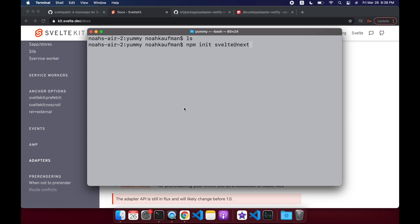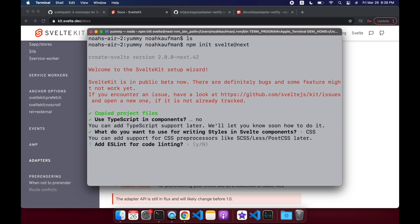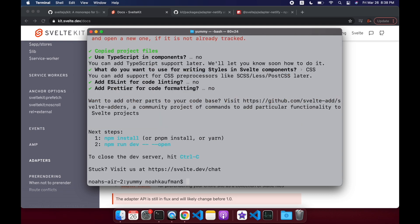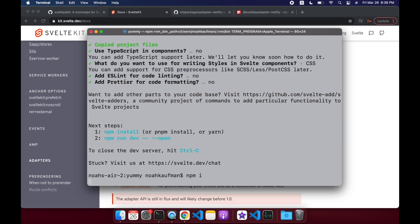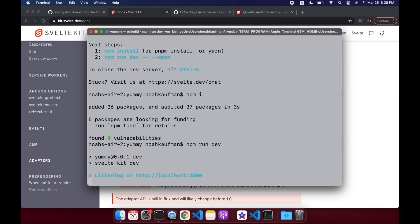I'm in my 'yummy' folder and I'm going to init — it's just an empty folder. You'll see it's changed a little bit; it doesn't give us that big stop warning anymore. I can say use TypeScript in components — I'll say no. CSS — no. But you can add those if you want. So I'm going to npm install, then npm run dev.